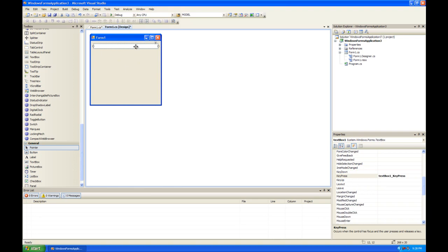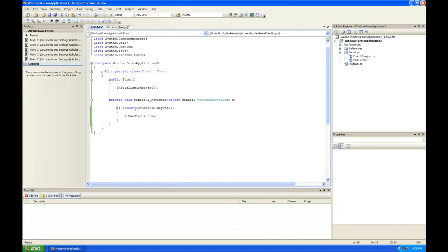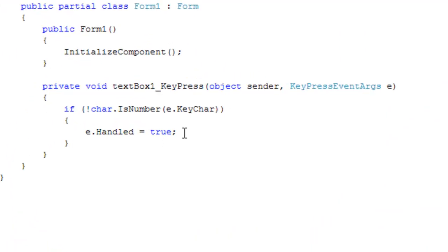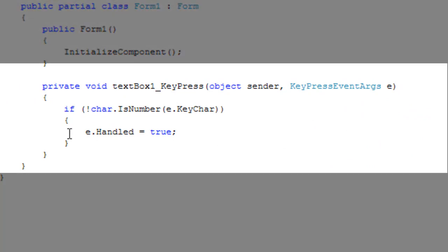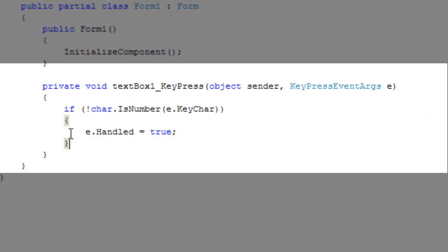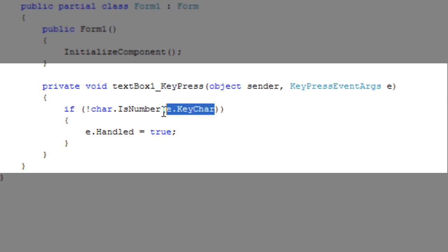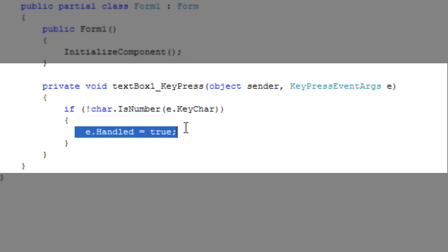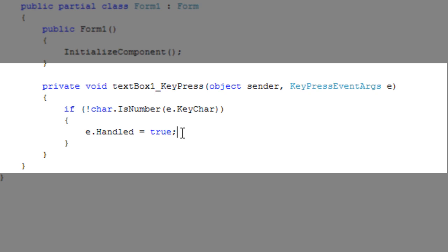So we're going to click on the text box here and generate a key press event handler for the key press event and make sure it's registered. In the key press event handler, we want to have this if statement. What it says is if the key being pressed is not a number, we want to handle the event.